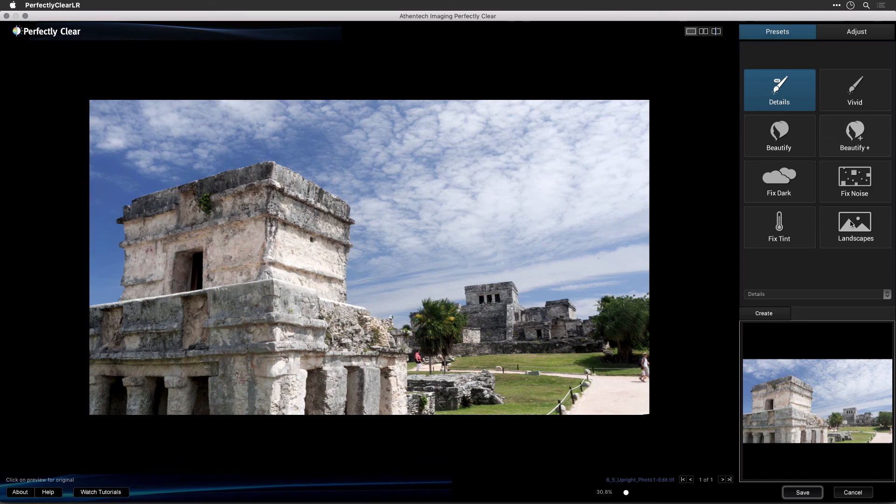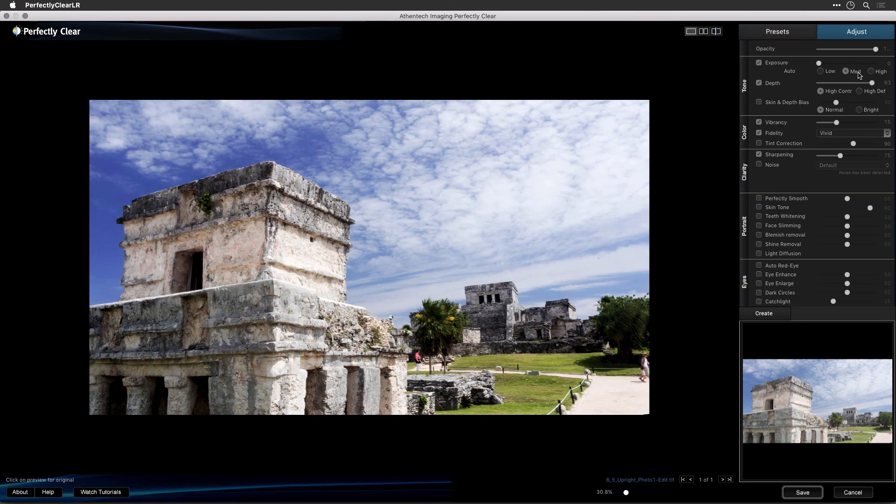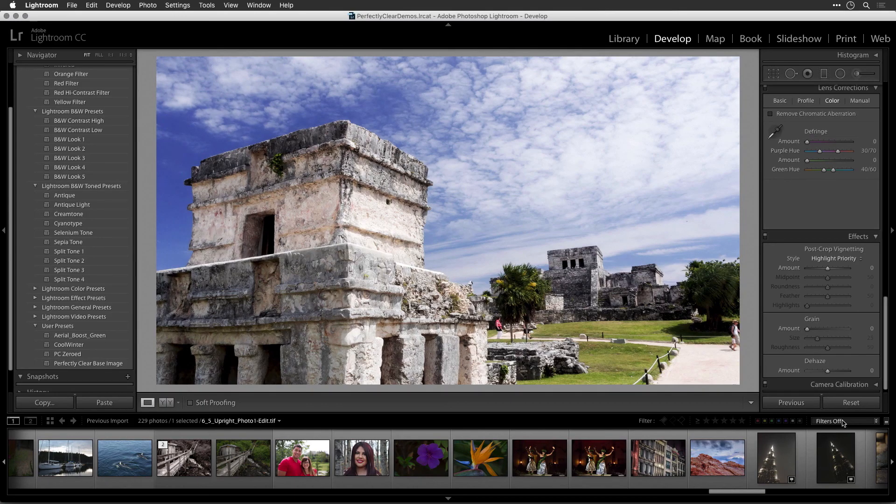By default, the Details preset is applied. Select an appropriate preset or make any adjustments to your image. When you're satisfied with the enhanced image, click Save to process the image and return it to your Lightroom library.